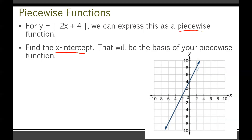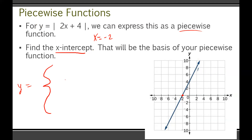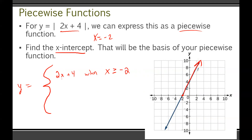A piecewise function is basically breaking down your absolute value function without actually using the absolute value sign. For this original function |2x + 4|, always start by finding the x-intercept. The x-intercept is x equals negative 2. That's going to be the basis of your piecewise function. We look first at where the function remains the same — the portion where the graph stays the same — and write it as 2x plus 4 when x is greater than or equal to negative 2.